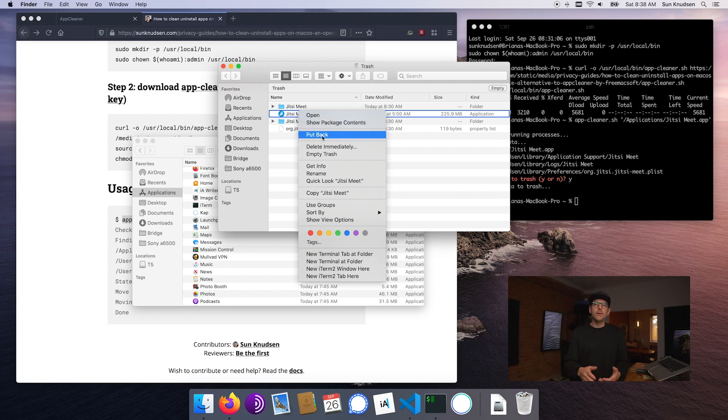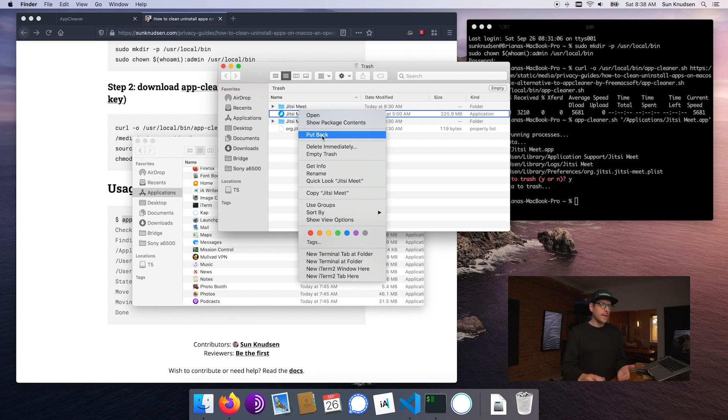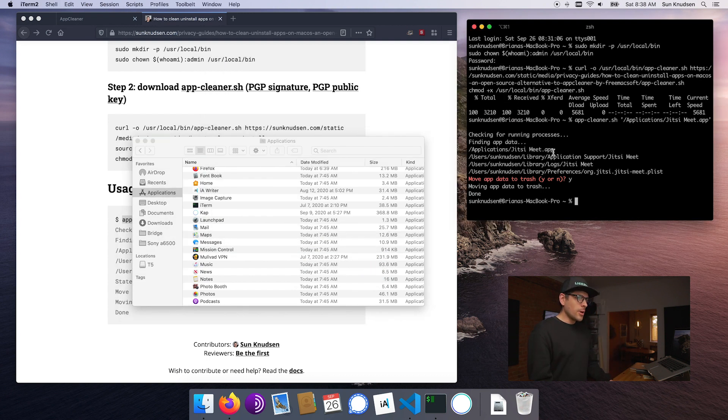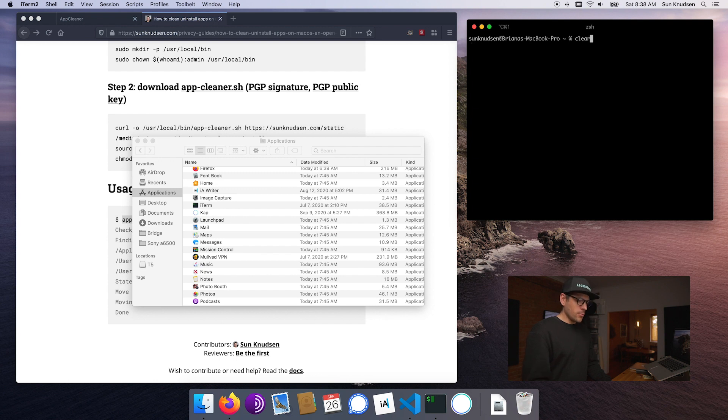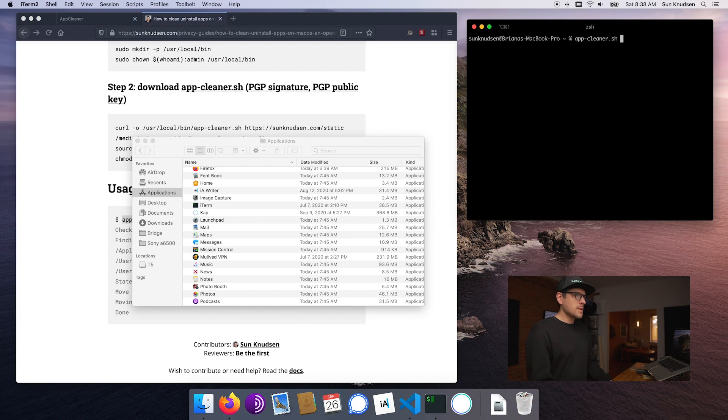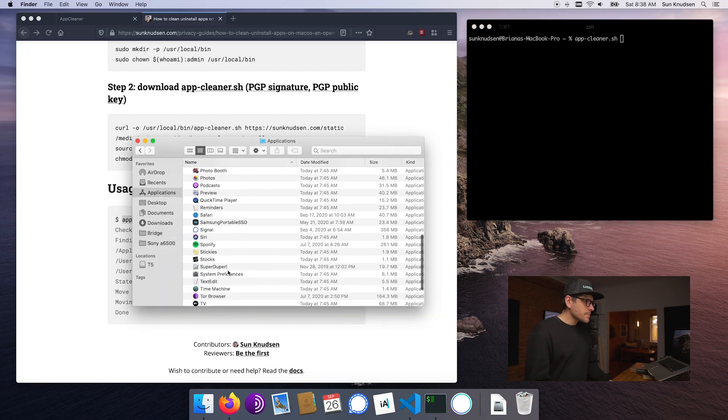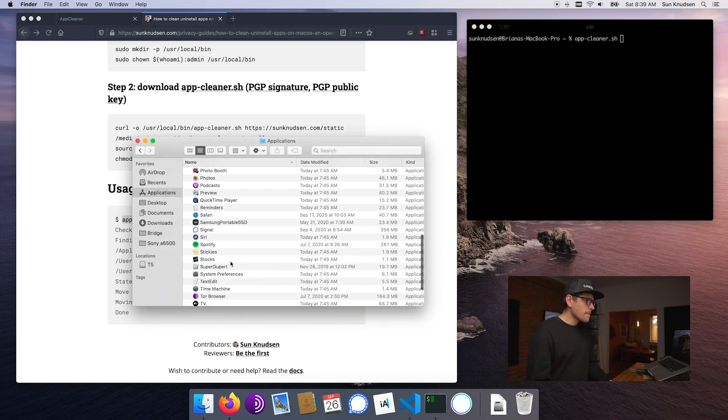That is pretty cool because it actually allows us to restore an app by right-clicking and clicking put back. I'll explain how this was done when we do the code walkthrough in a second. Now say we want to do the same thing here, run app cleaner, but this time on an app such as VeraCrypt.